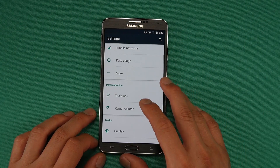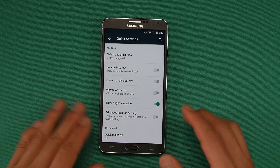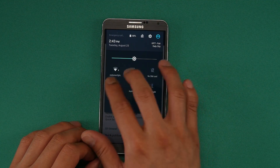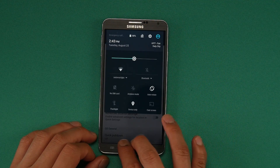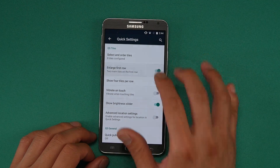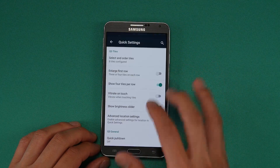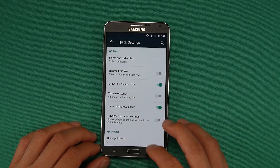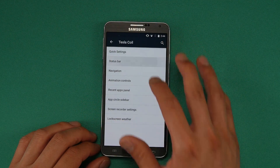As far as customization features on this ROM, you can use the TeslaCoil on here, which allows you to change the quick settings down here. Let's say you don't want to enlarge the first row — you can enable that. Show four tiles, you'll be able to put more stuff there, configure your tiles, and there's a ton more options just like other AOSP ROMs.